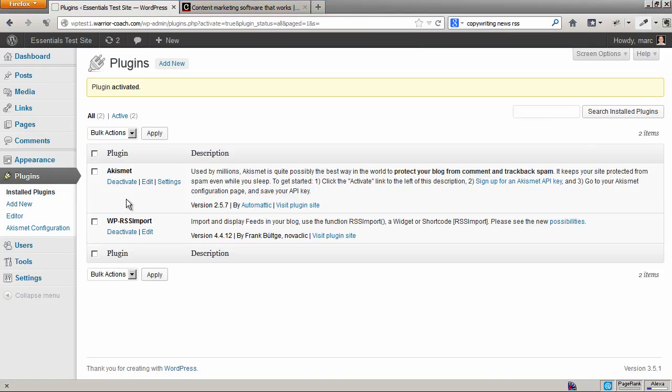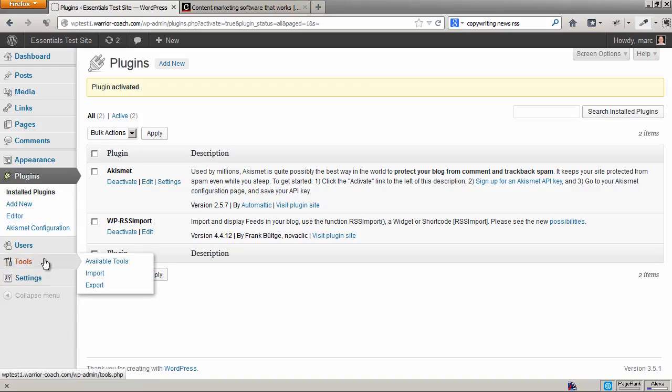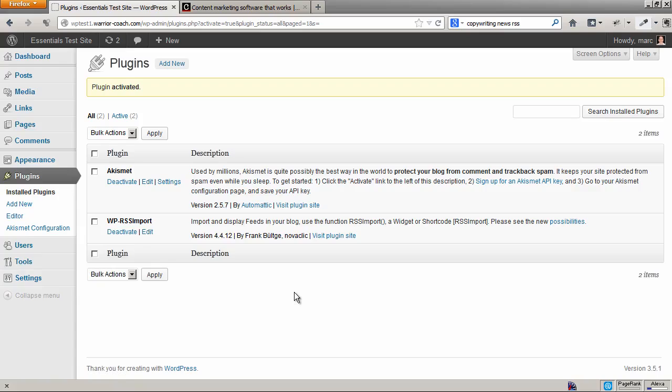Once it's activated, you're going to want to see if it adds any commands to your site or if there's any options panels that you need to configure. Often they're going to be in the Settings menu. No, I don't see it there. If not there, look in the Tools menu. No, I don't see it there. So this is a plugin that actually does not have any configurable options in its panel.